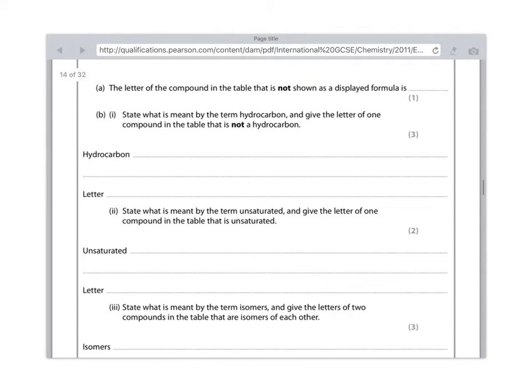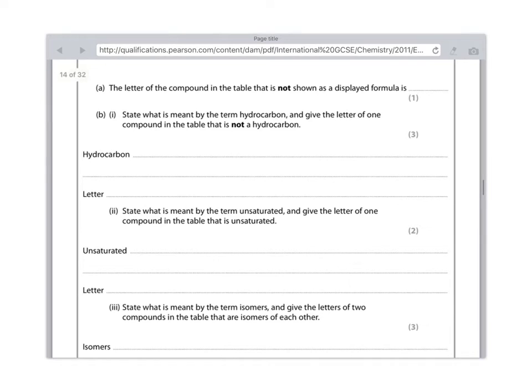What is meant by the term unsaturated and give the letter of one compound in the table that is unsaturated? Again, make sure you've learned the definitions of saturated and unsaturated. Saturated is when all the carbon bonds are single, whereas unsaturated means that you have a double carbon bond.